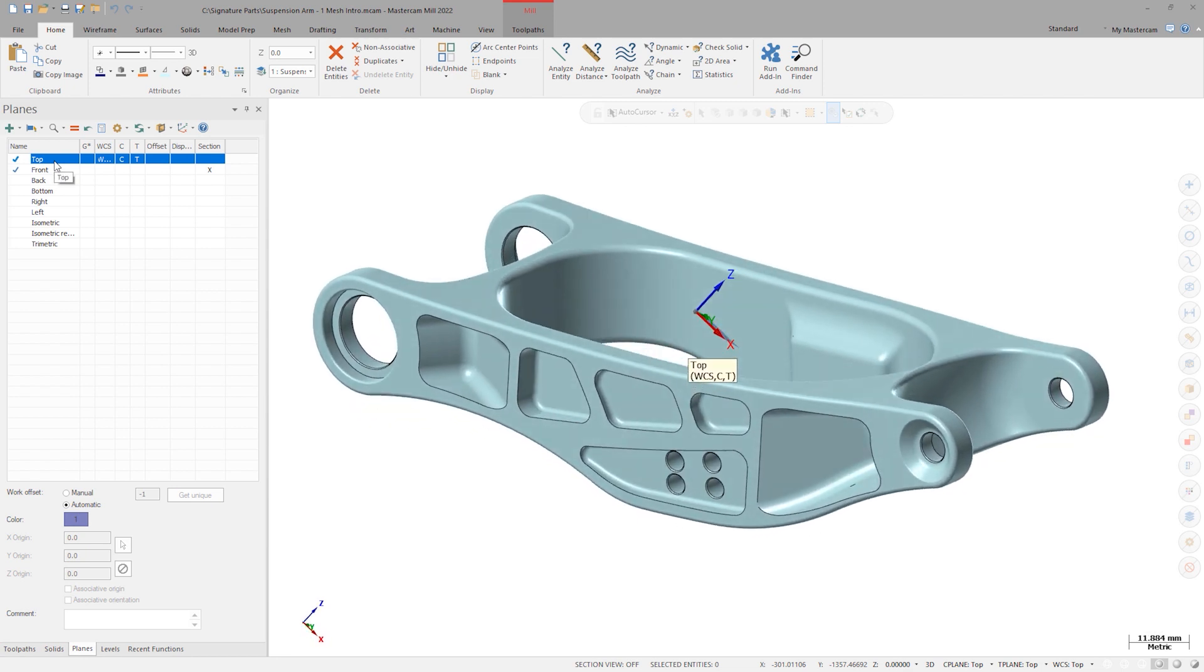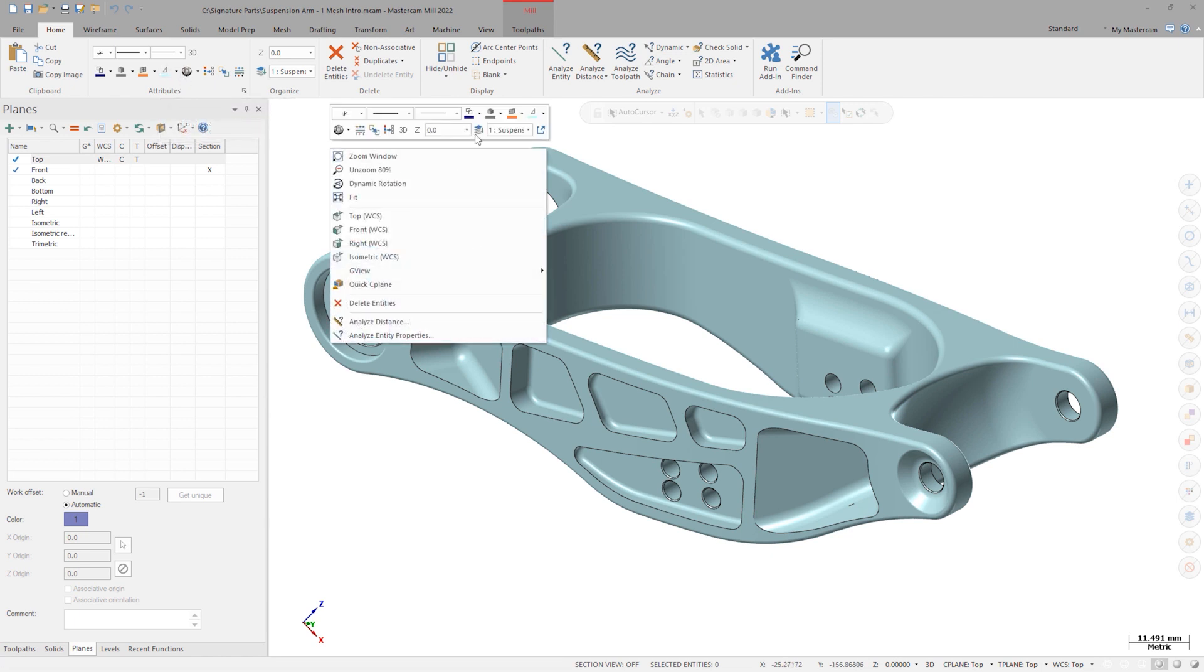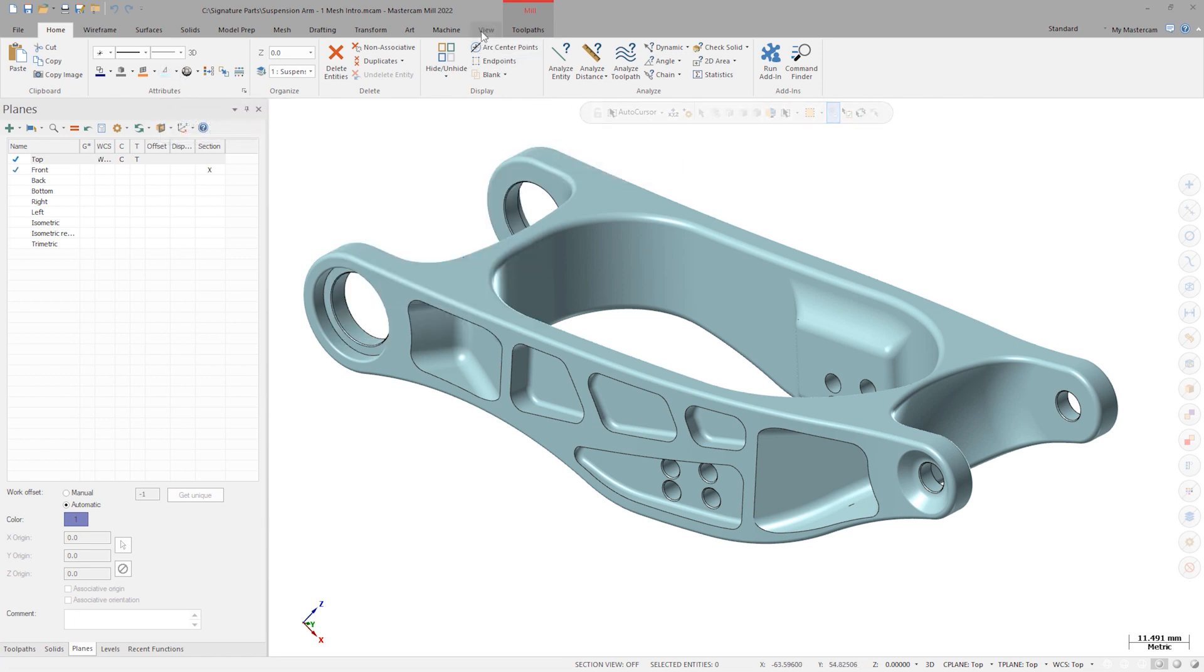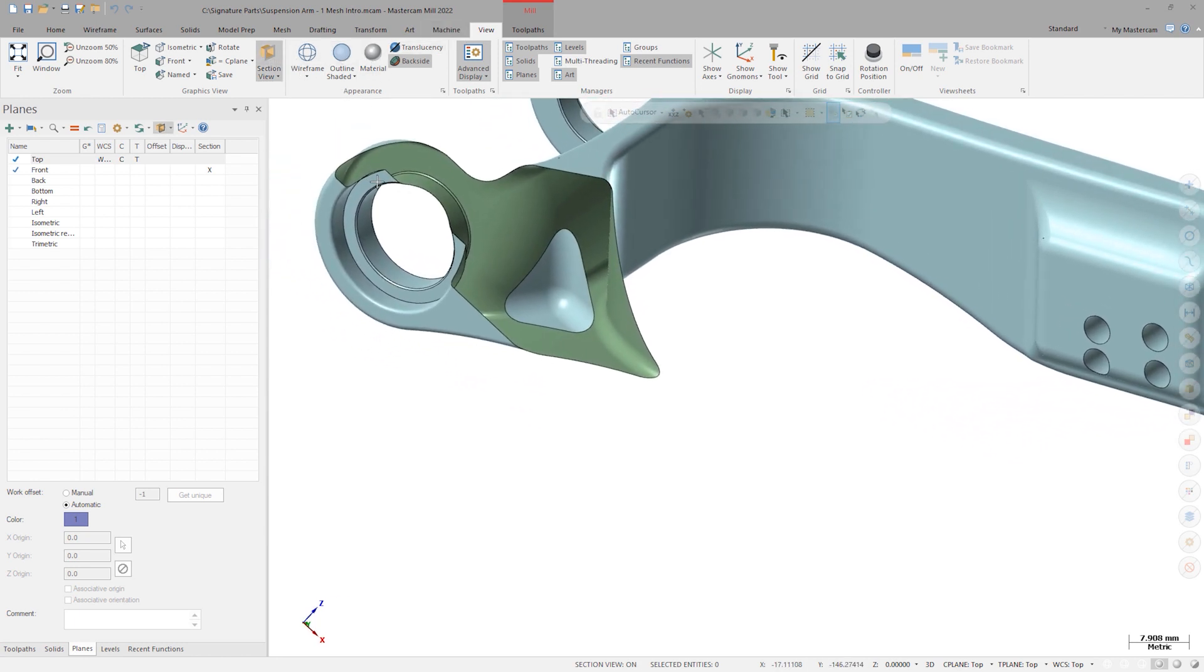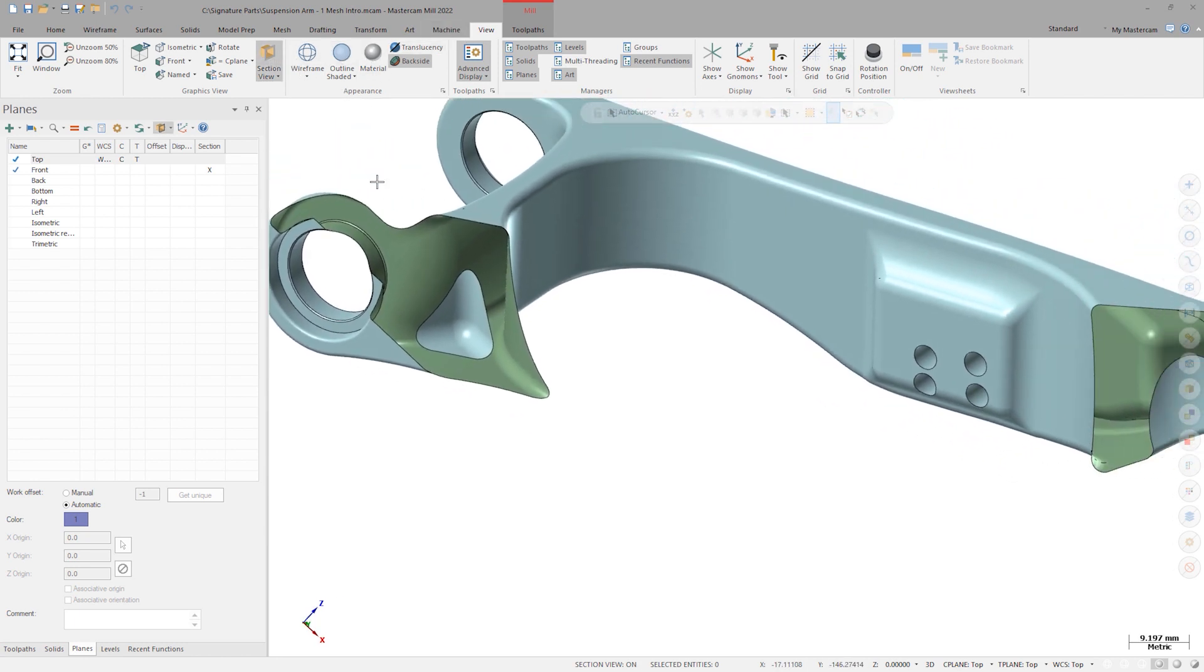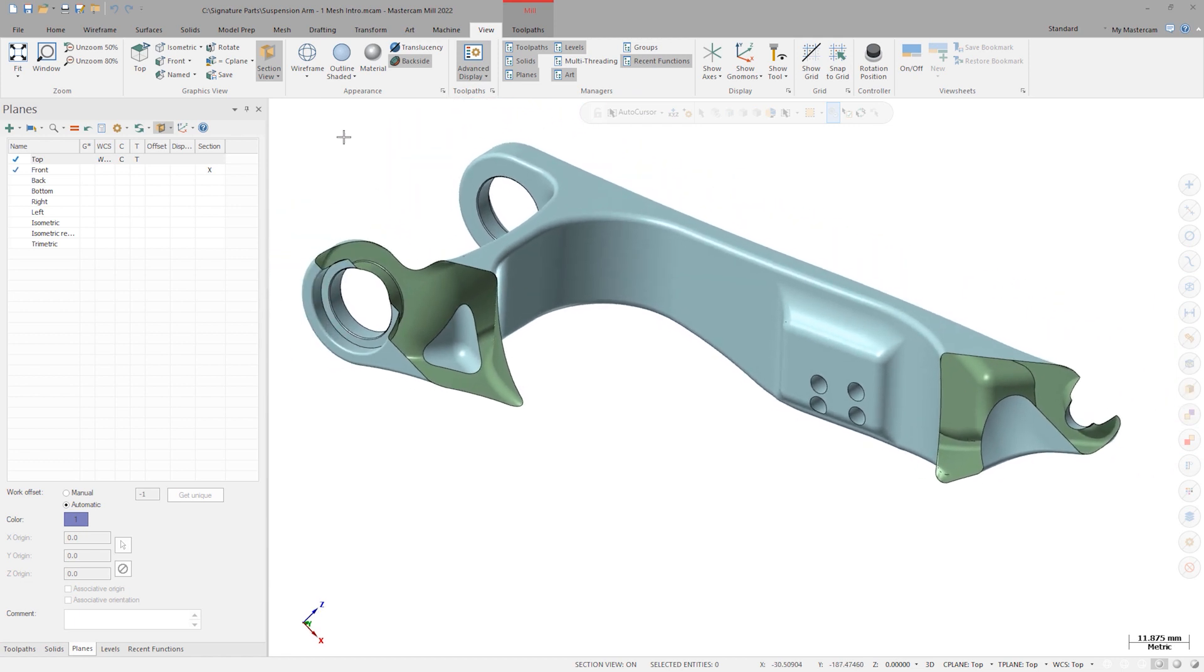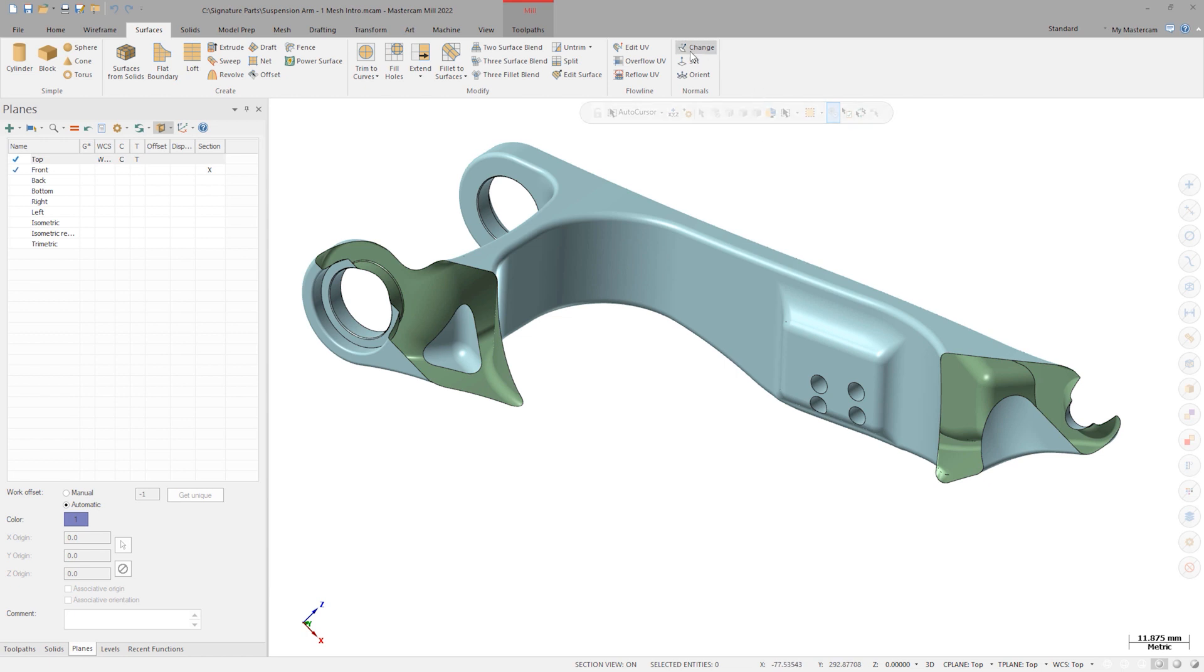Just like any other entity, we can adjust the mesh color in the attributes group or in the right-click menu. If we turn on section view on this mesh and then also toggle backside coloration on, we can see if the mesh surface has the correct vector orientation. Mesh surface normals are editable in the same way as surfaces in case these weren't facing the correct direction.